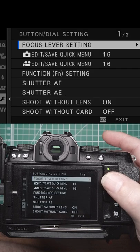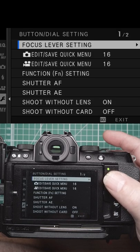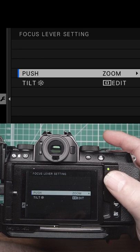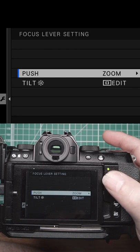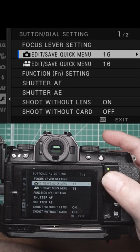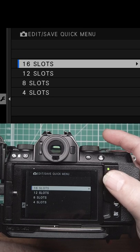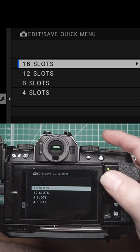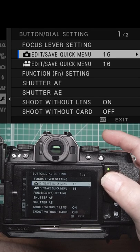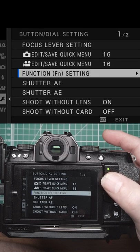Then we're into button and dial settings. We've got the focus lever settings, push to zoom, quick menu, whether you want 16 slots, 12, 8, or 4 for both those.